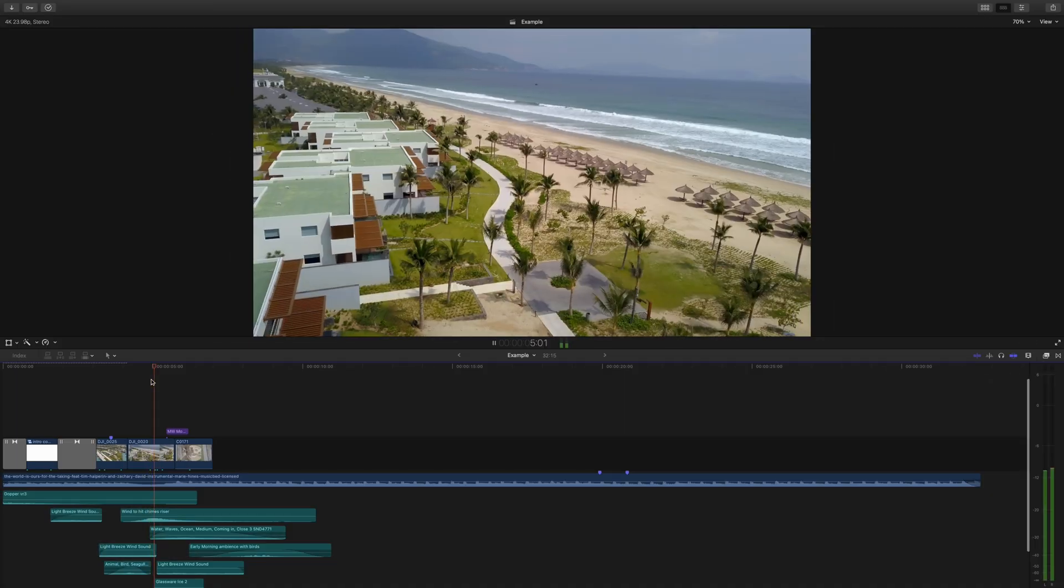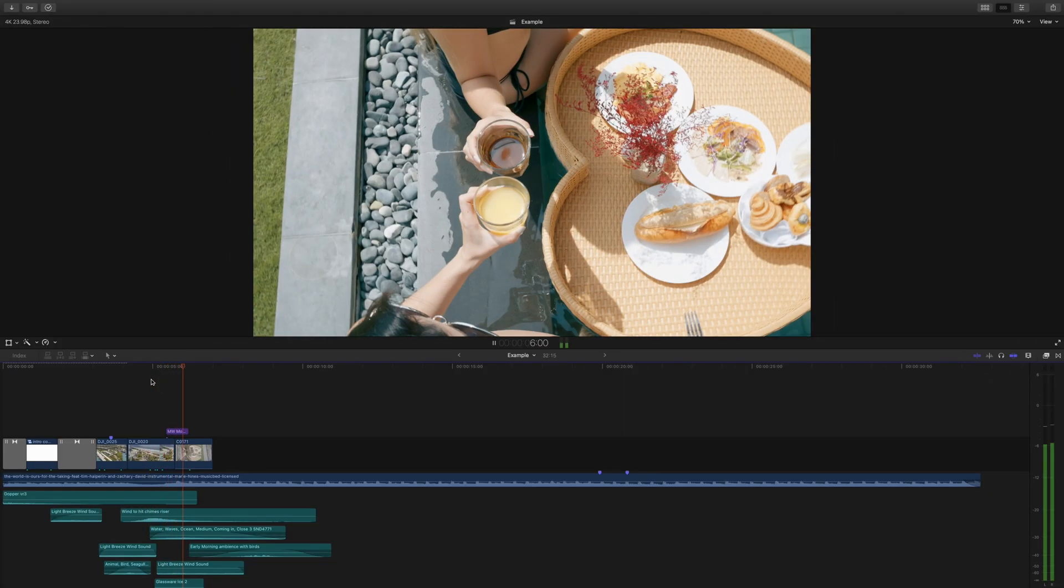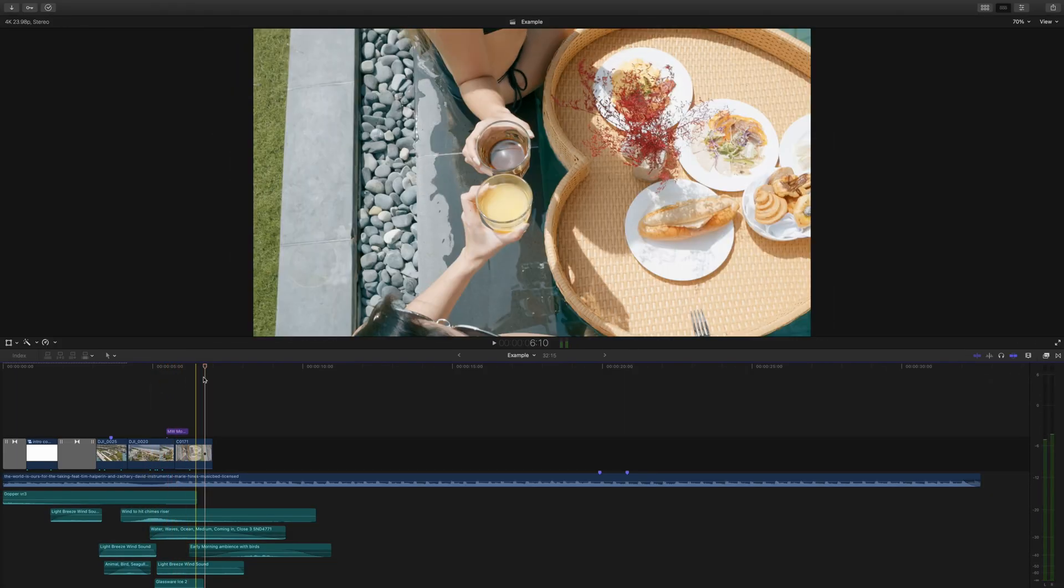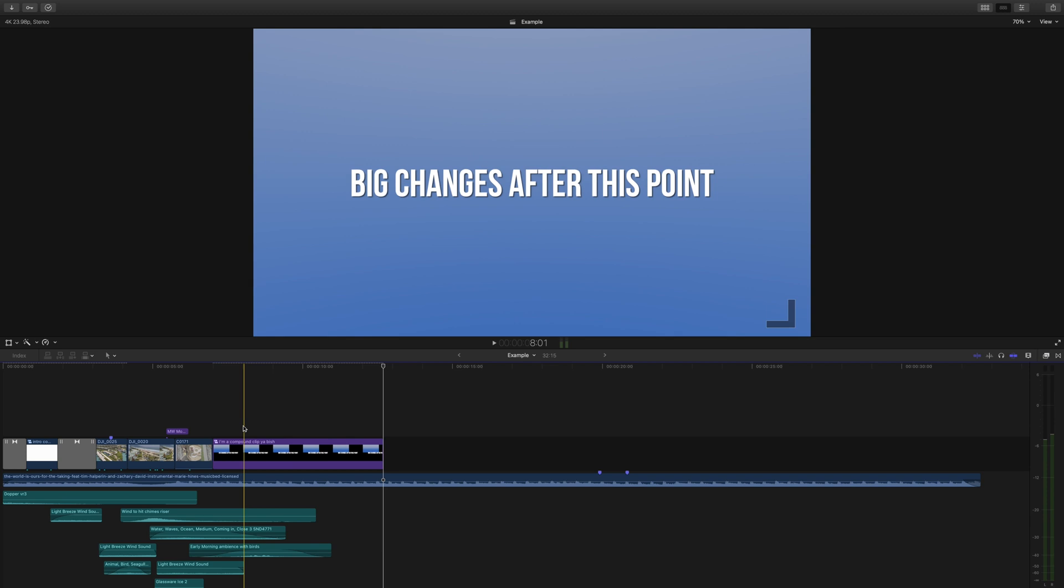What happens when you get to a point in your project where some big changes are about to be made and you have no idea if you'll end up liking it later on?